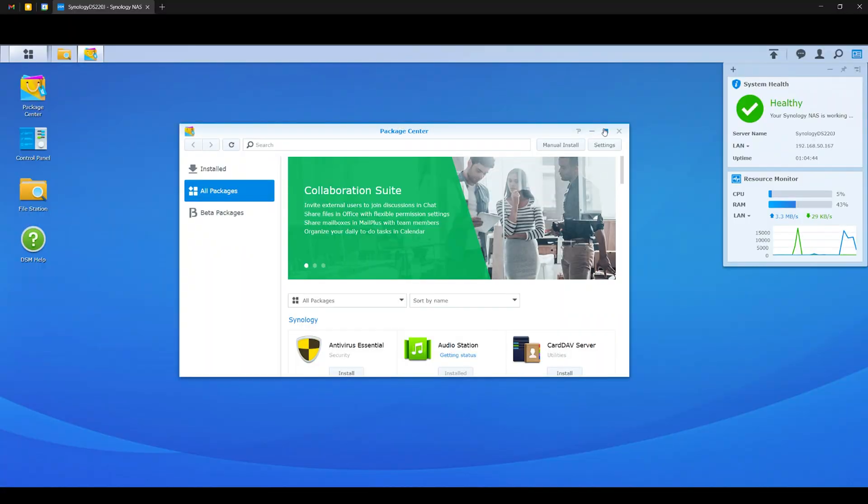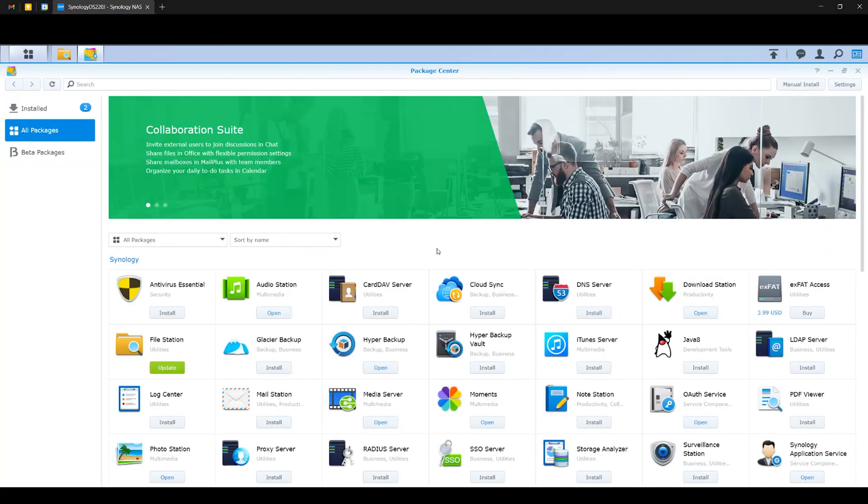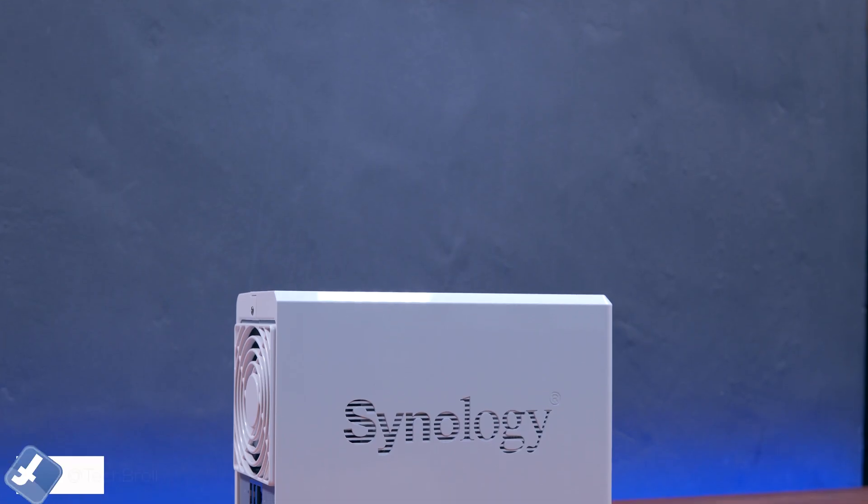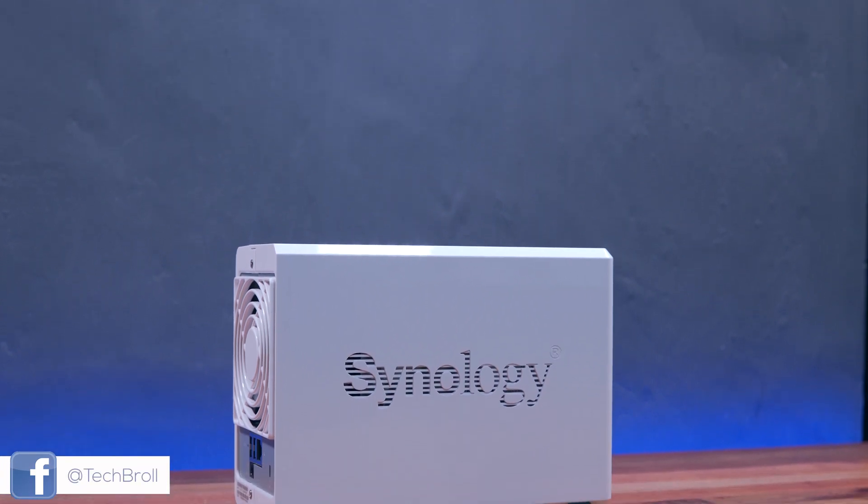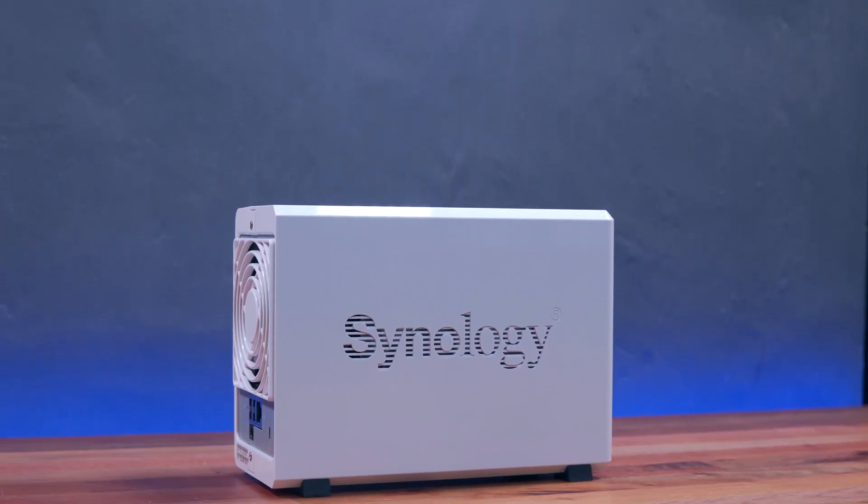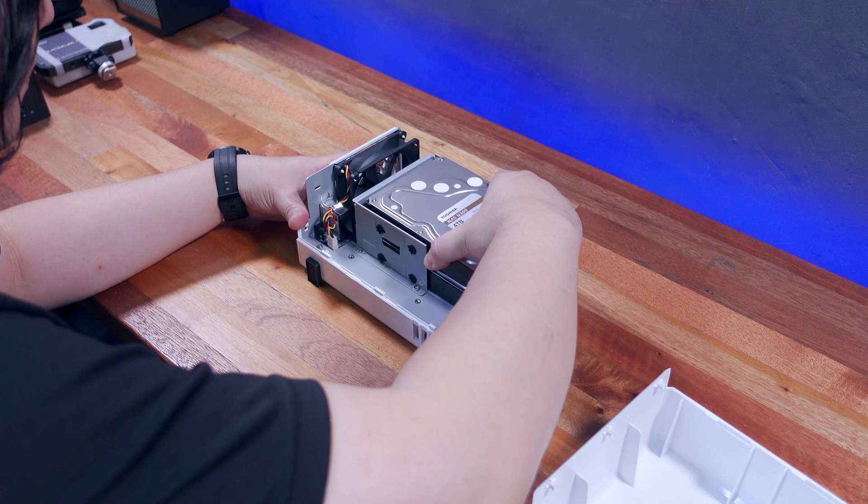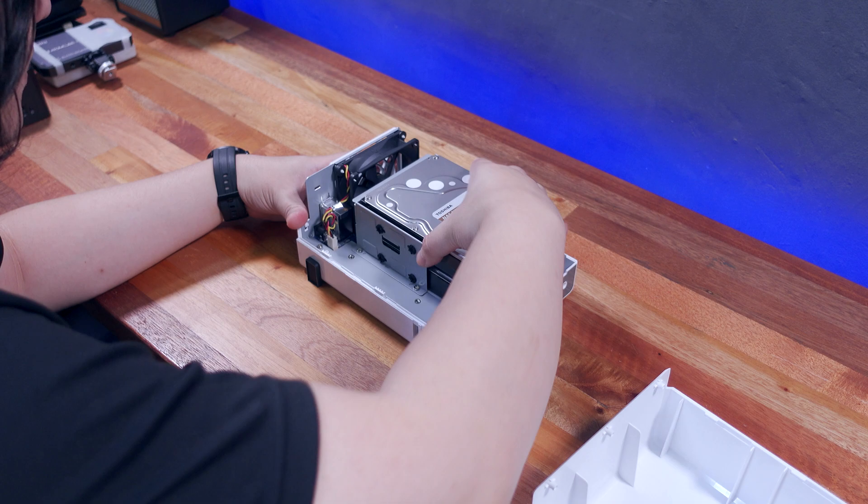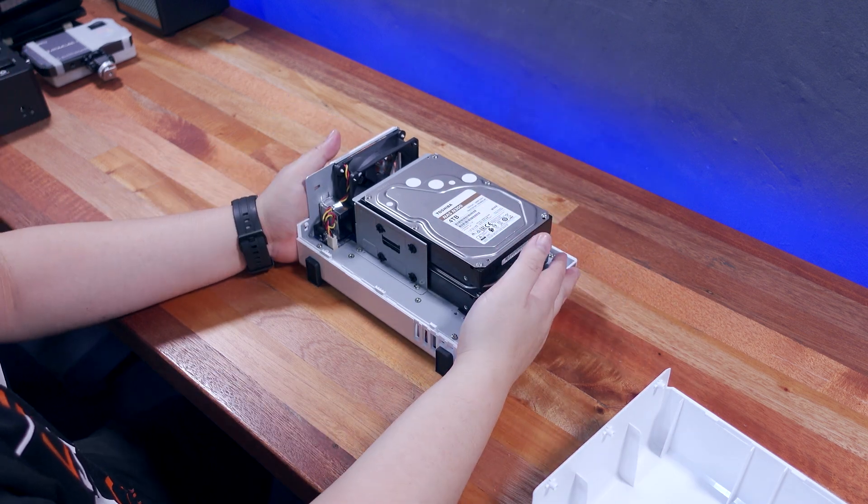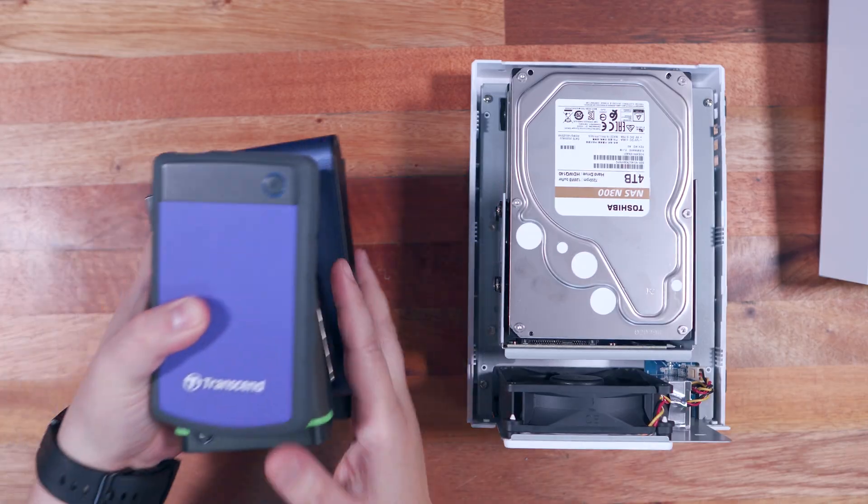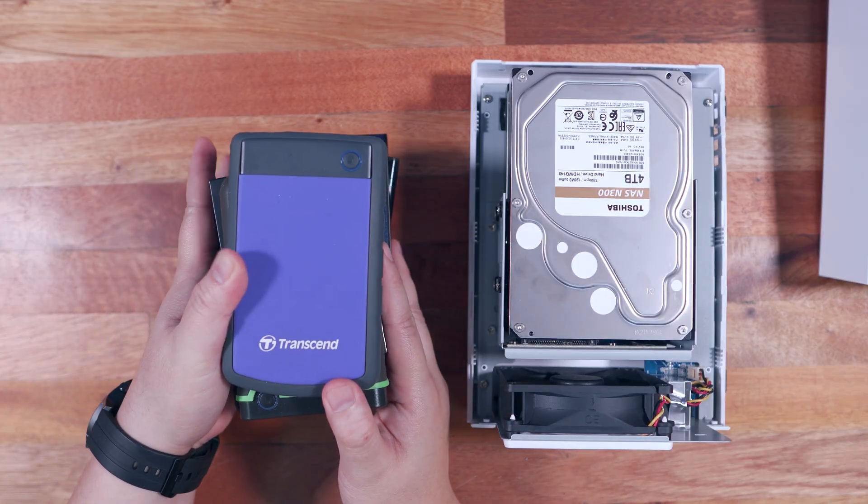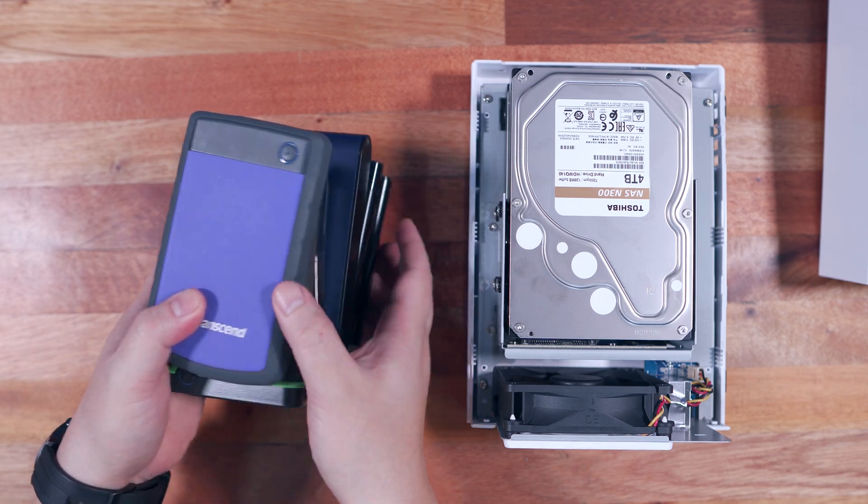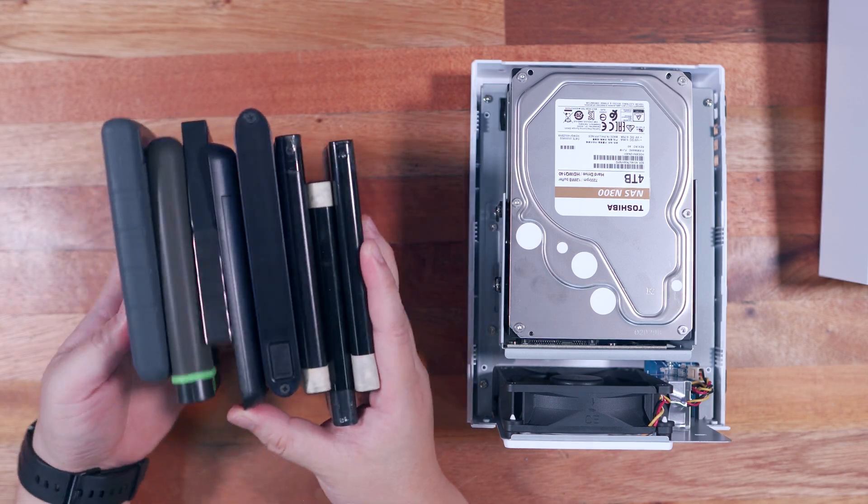I'm also going to share some of its use case scenarios and most used applications. In this video, we're going to use the Synology DS220J Dual Bay NAS, which is a good introduction for anyone planning on getting their feet wet when it comes to network attached storage devices. With that being said, let's get into it.